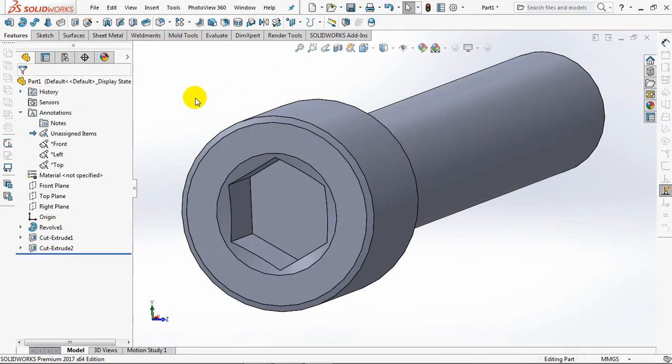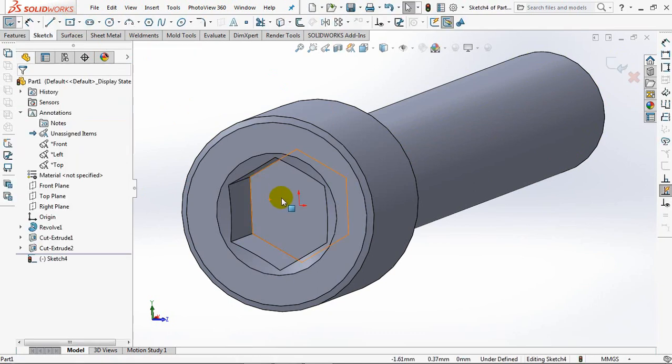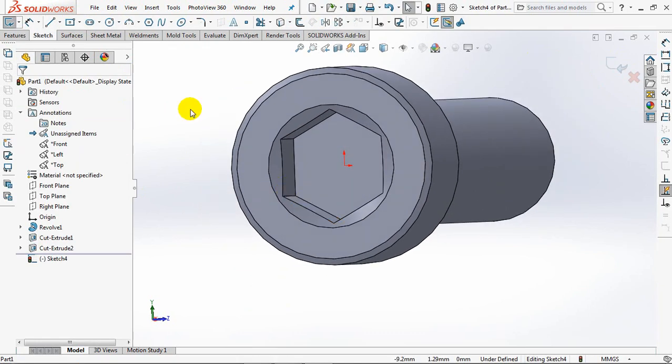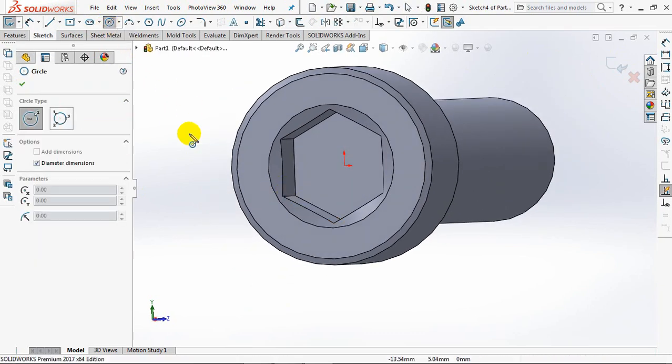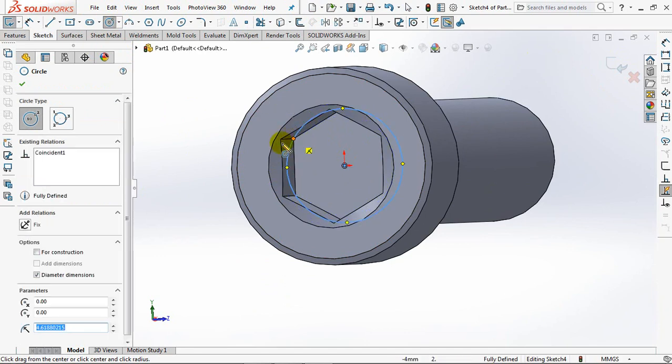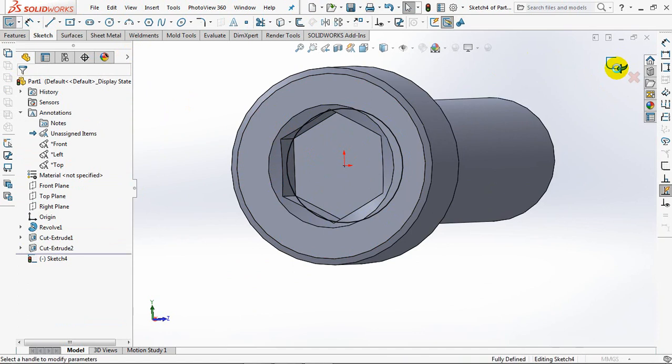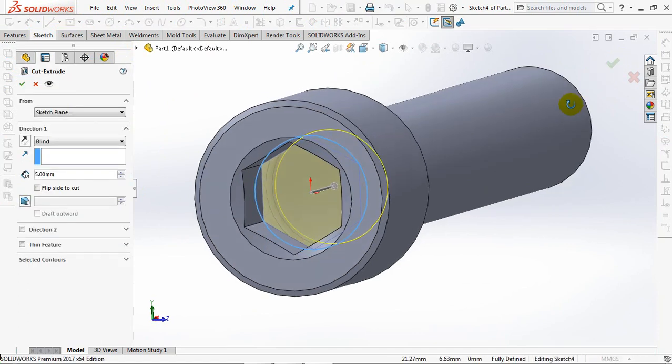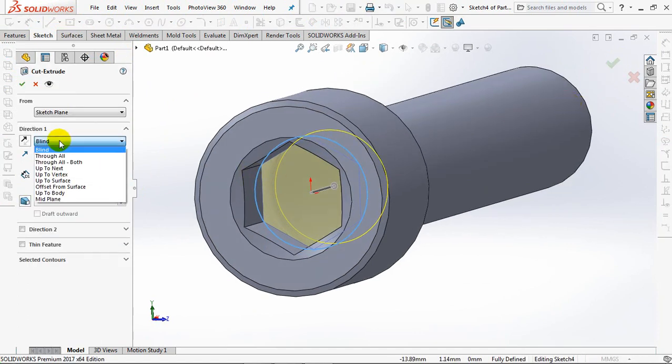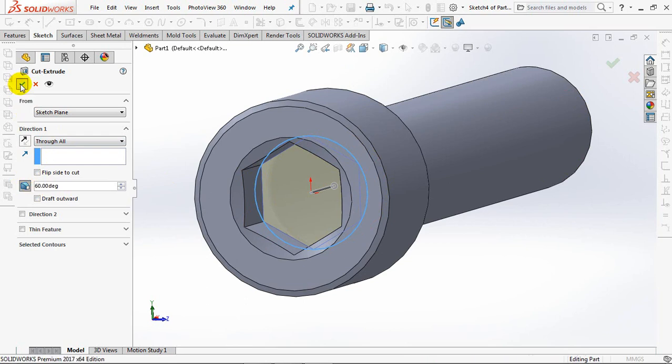Extruded cut again for key engagement. Create circle. Exit sketch. Through all. Draft angle at 60 degrees. OK.